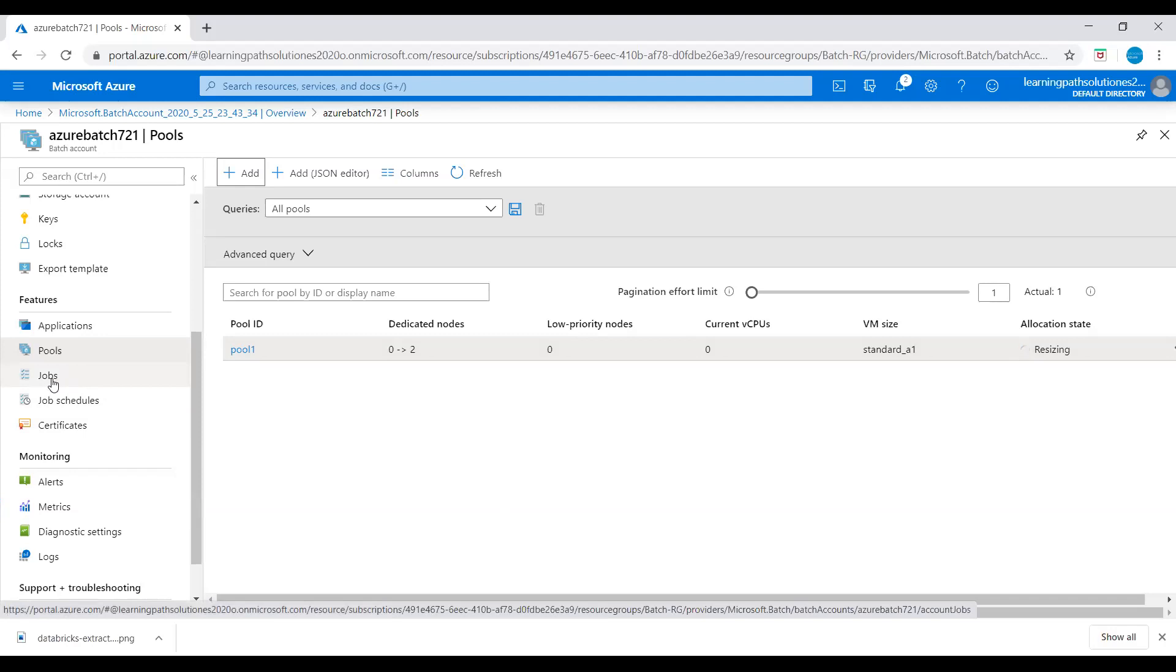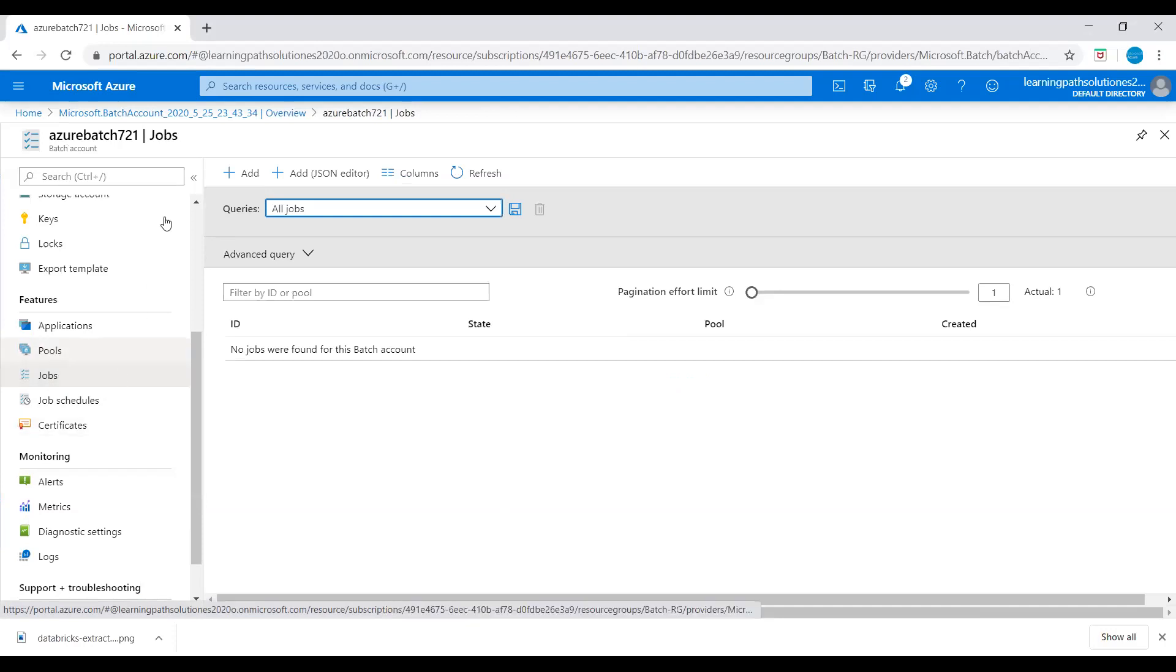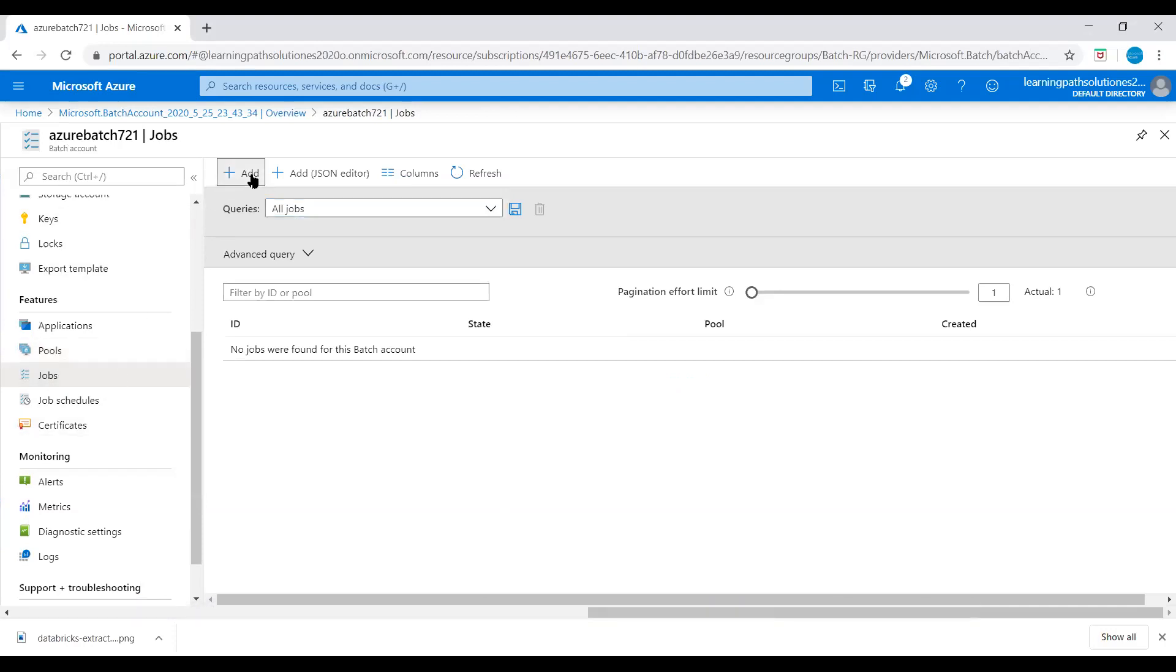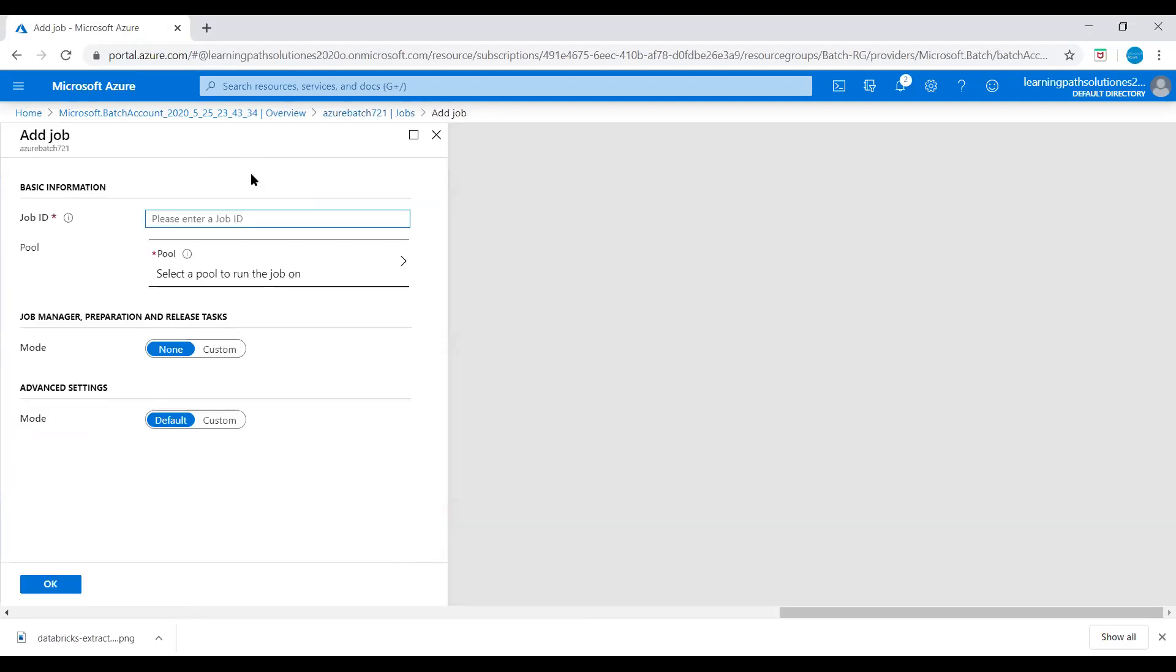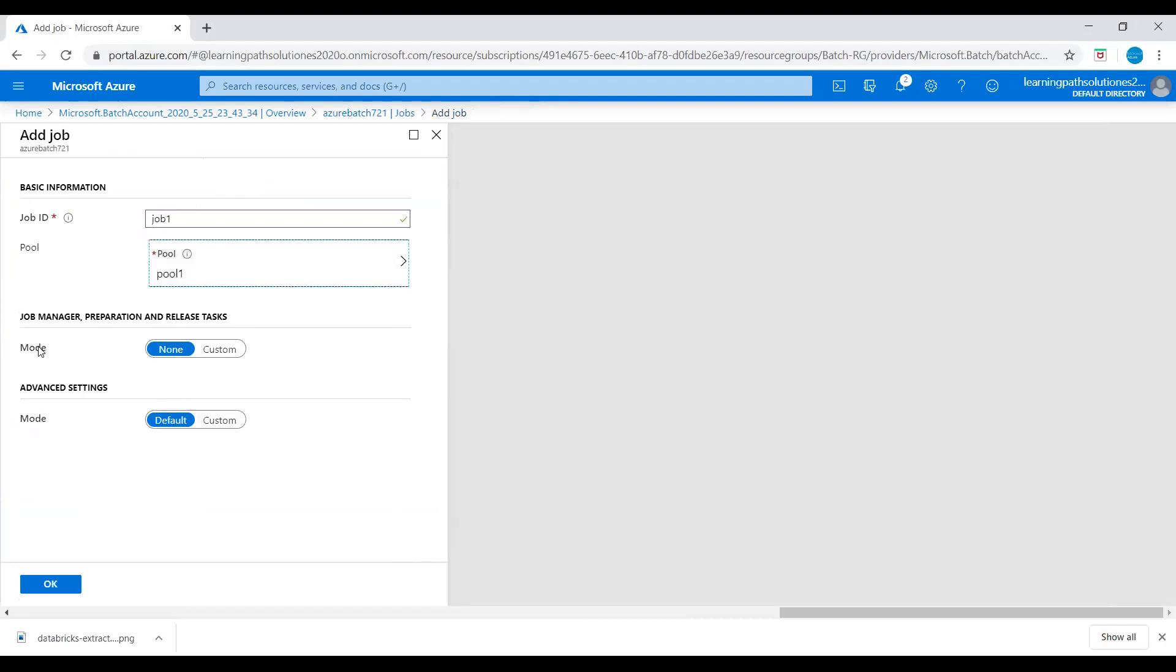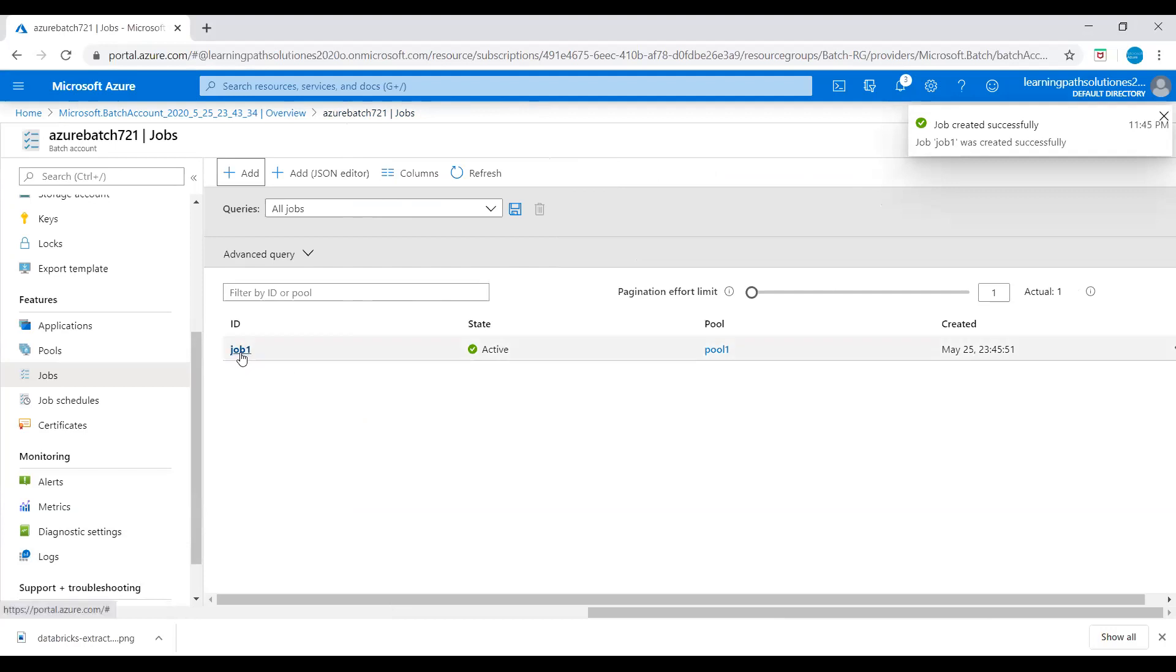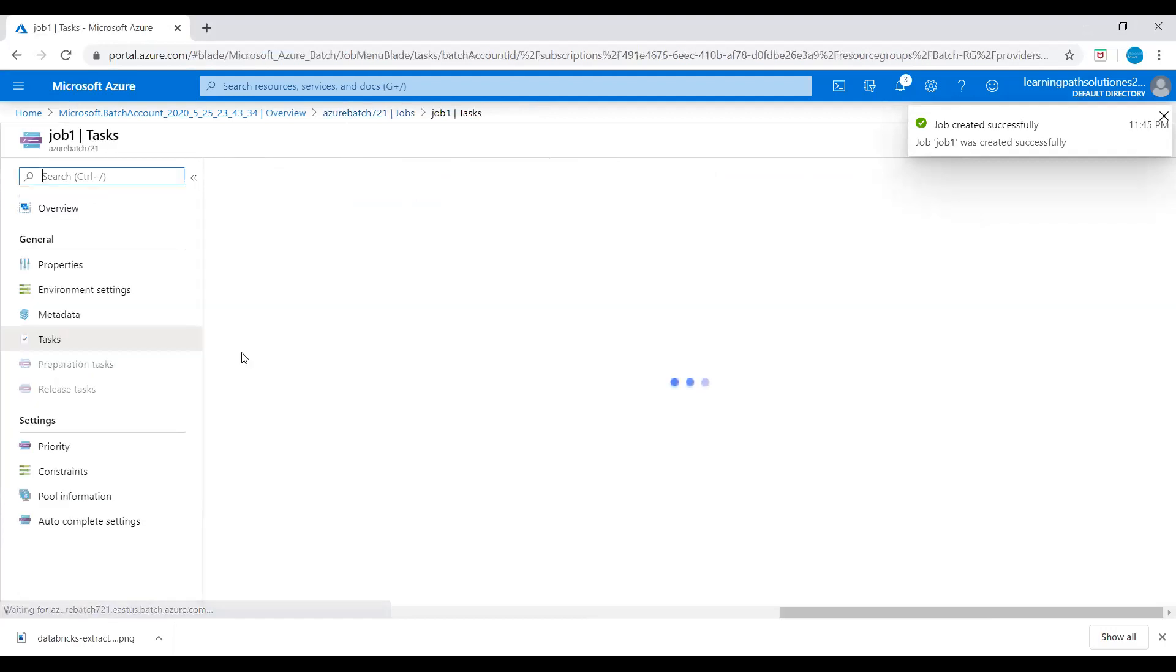While it is creating the pool, let's go to Jobs, click on Add. I will give job ID 'job1'. Let's select this pool1.